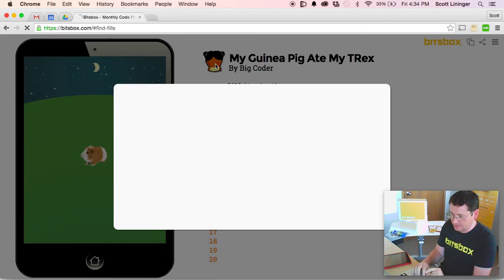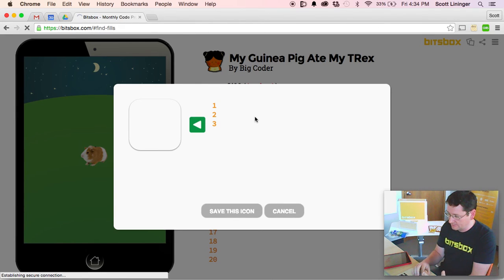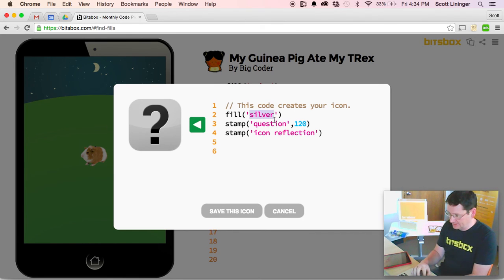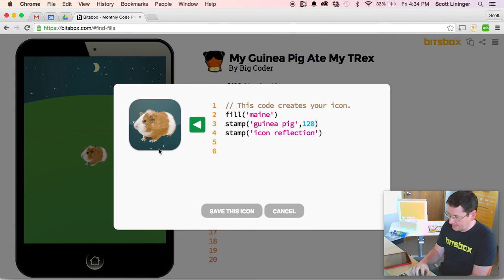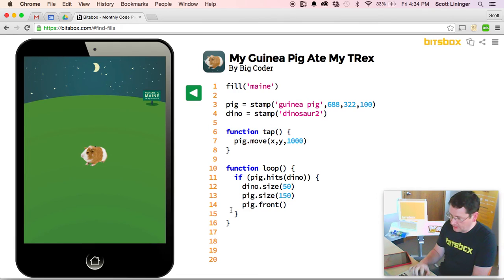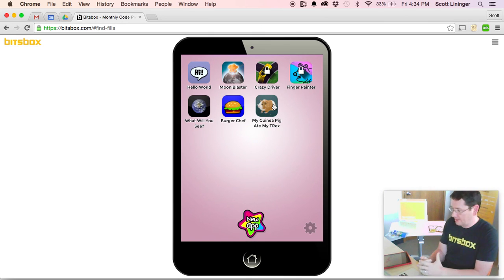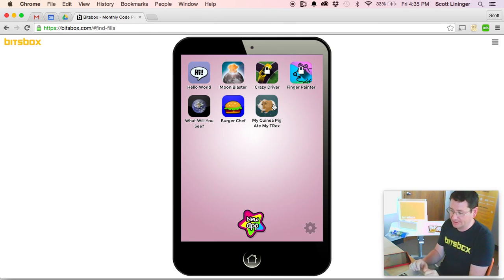Finishing touch: let's make a really cool icon for our app. You click the icon in the editor to bring up the icon editing tool. To draw your own icons in BitsBox you have to write code. So I'm going to fill the screen and stamp a guinea pig. And there's our beautiful guinea pig against the starry night of Maine. The 'Guinea Pig Ate My T-Rex' app is now installed on our tablet. Thanks so much for checking out this incredibly important coding topic. If you have any questions, you can always reach us at help@bitsbox.com. Thanks!